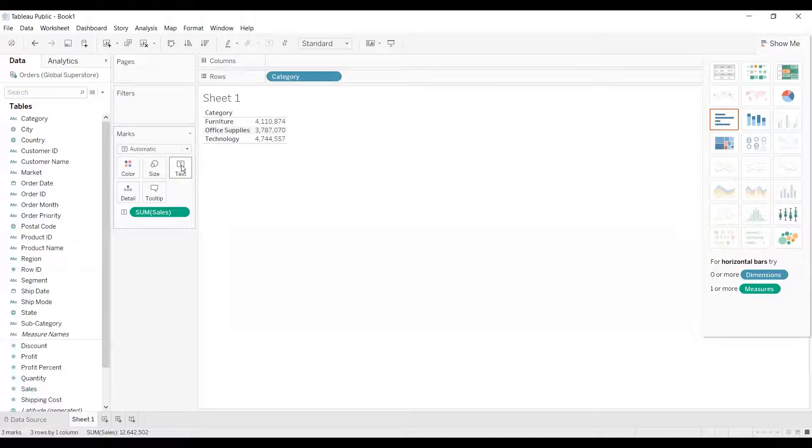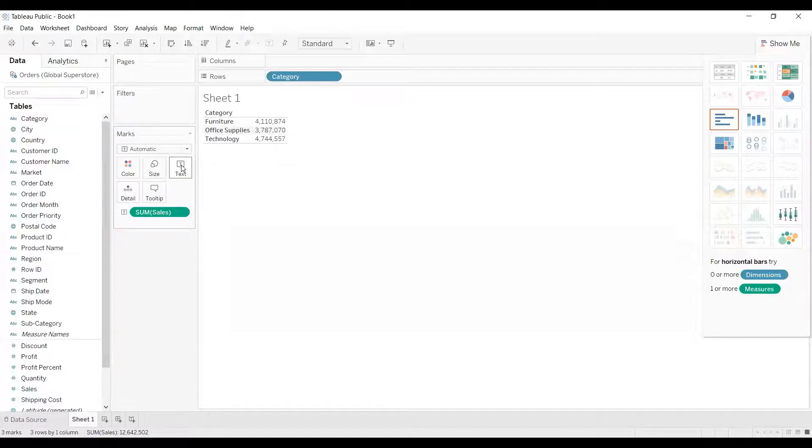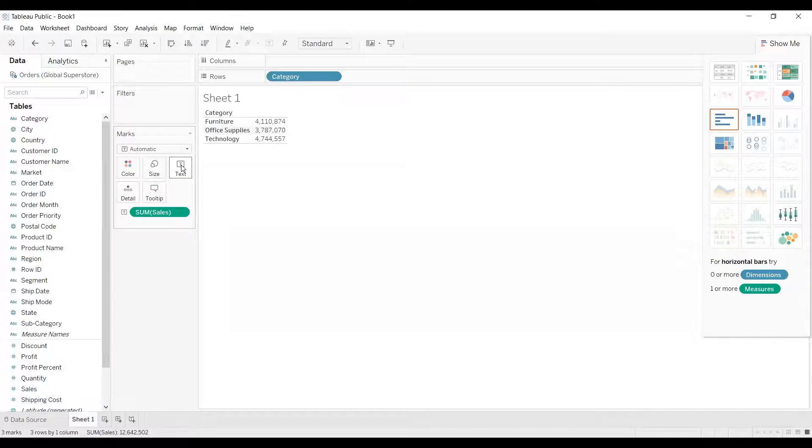Now de-aggregation means if I remove the aggregation. Now what happens if I remove the aggregation? So it will show me all the records of that particular measure. Now let's say 500 records.